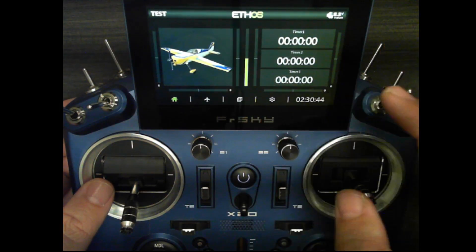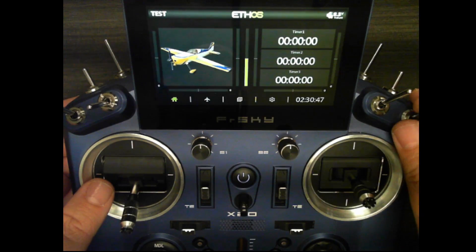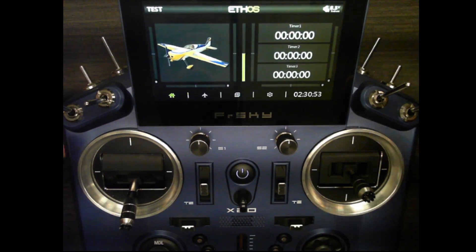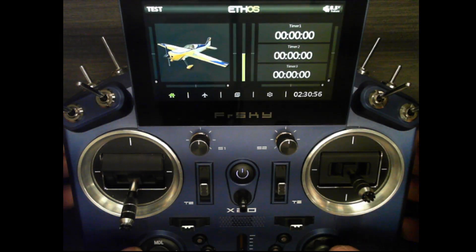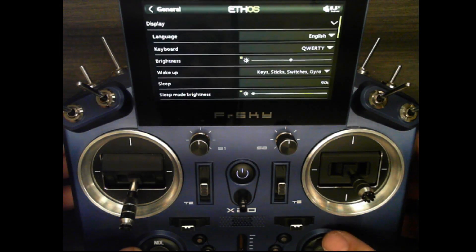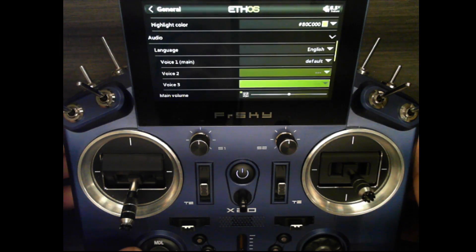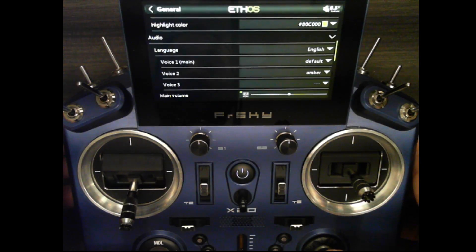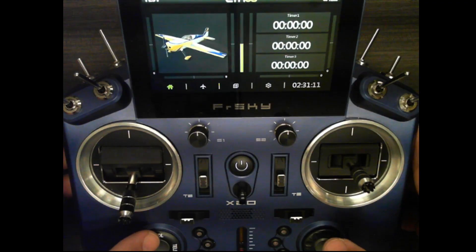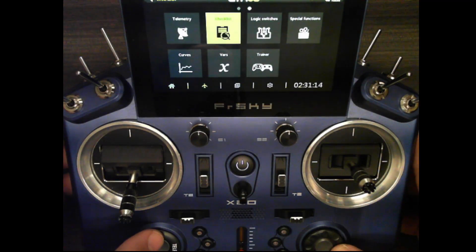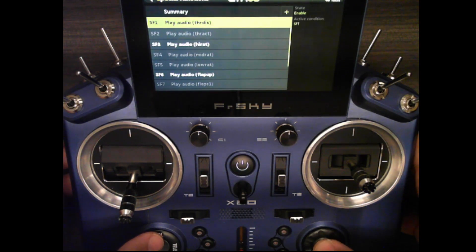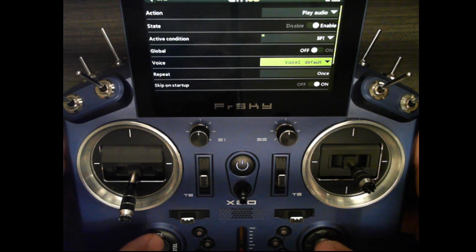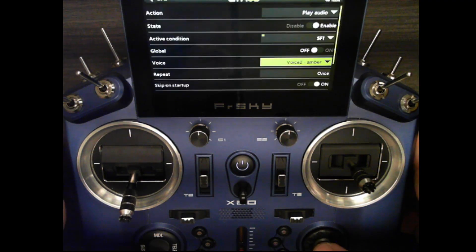The audio callouts are not working again. The correct way to fix this is to go to your system setup, General, scroll down to voices, and set voice two to amber. Then back out and go to the model setup. Under special functions, for each of these audio callout play audio entries, I'm going to change voice one to voice two amber.